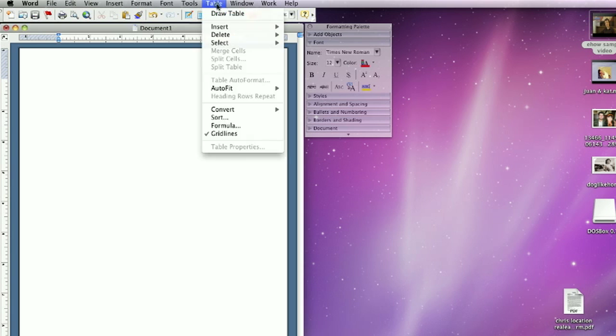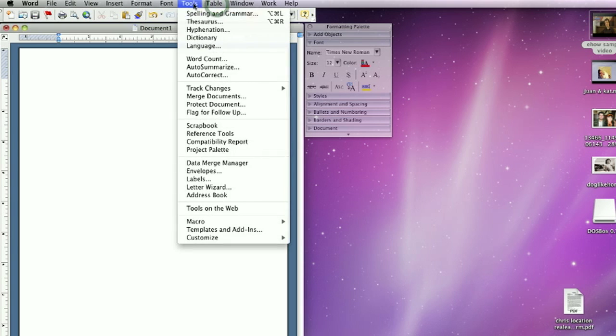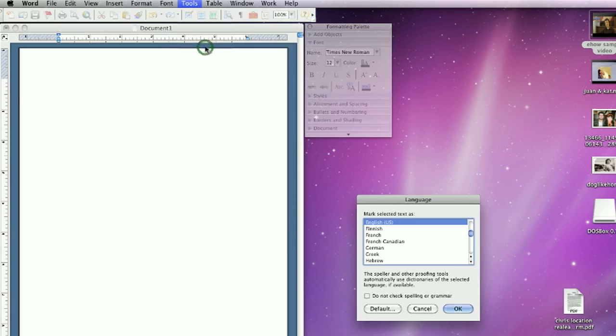All you need to do is click on Tools, Languages, and then select the language Spanish.